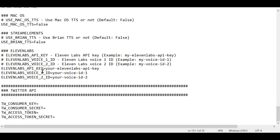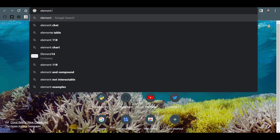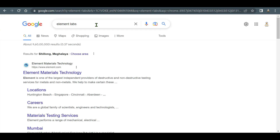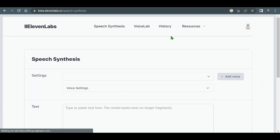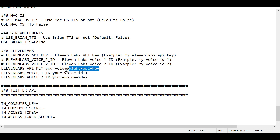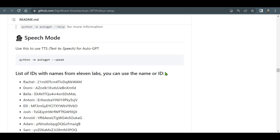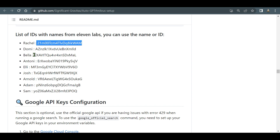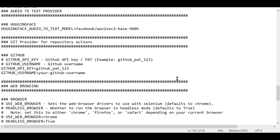Another optional setting is ElevenLabs, if you want your AI to speak to you. Go to 11labs.io — it has a free tier — and from your profile section you can get your API key. Paste it into the ElevenLabs API key field in the .env file. For voices, you can choose from options like Rachel, Domi, Bella, or Anthony, as listed on the GitHub page.